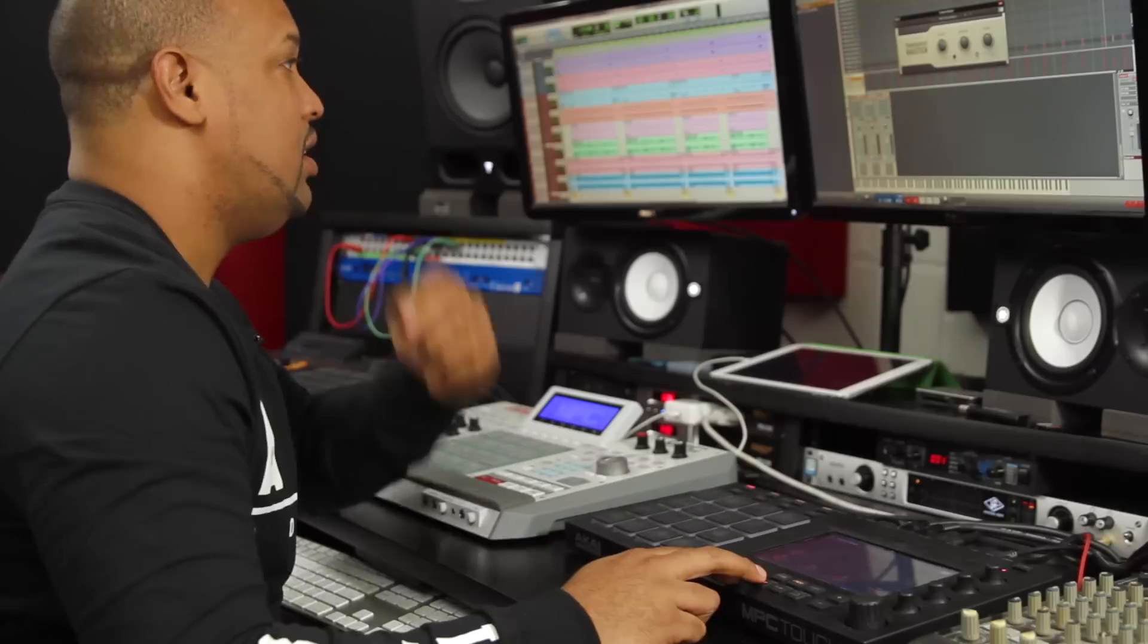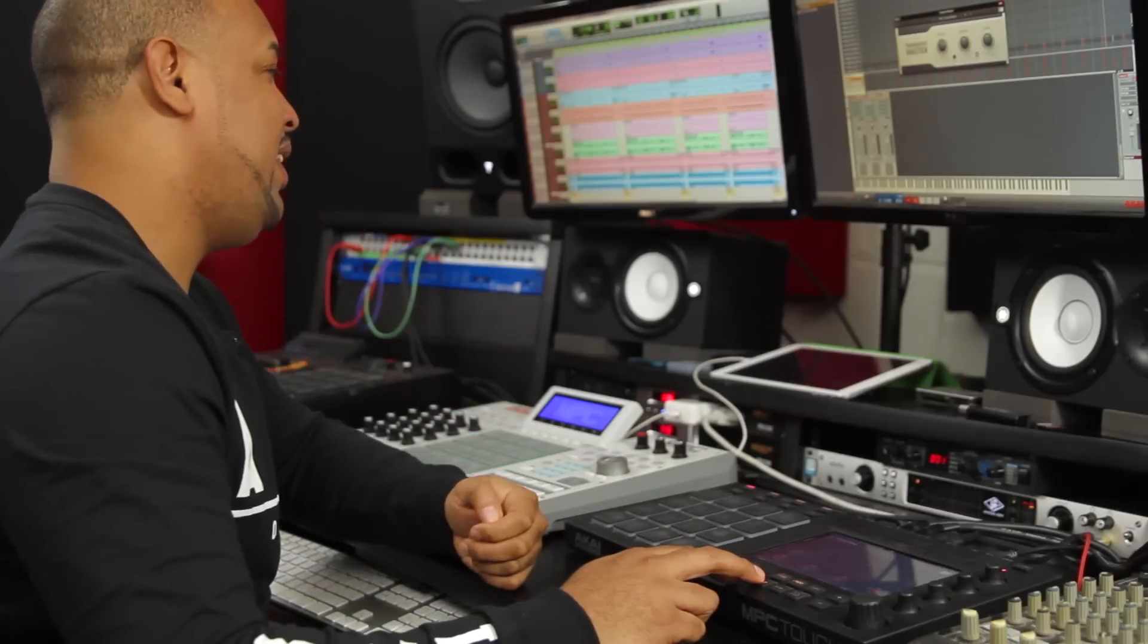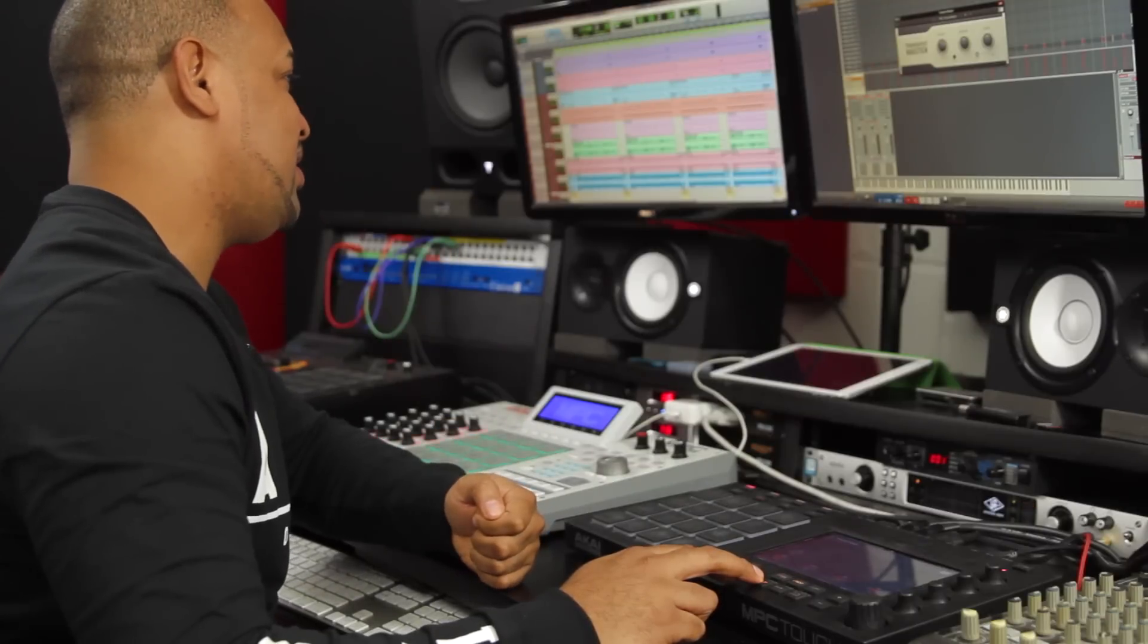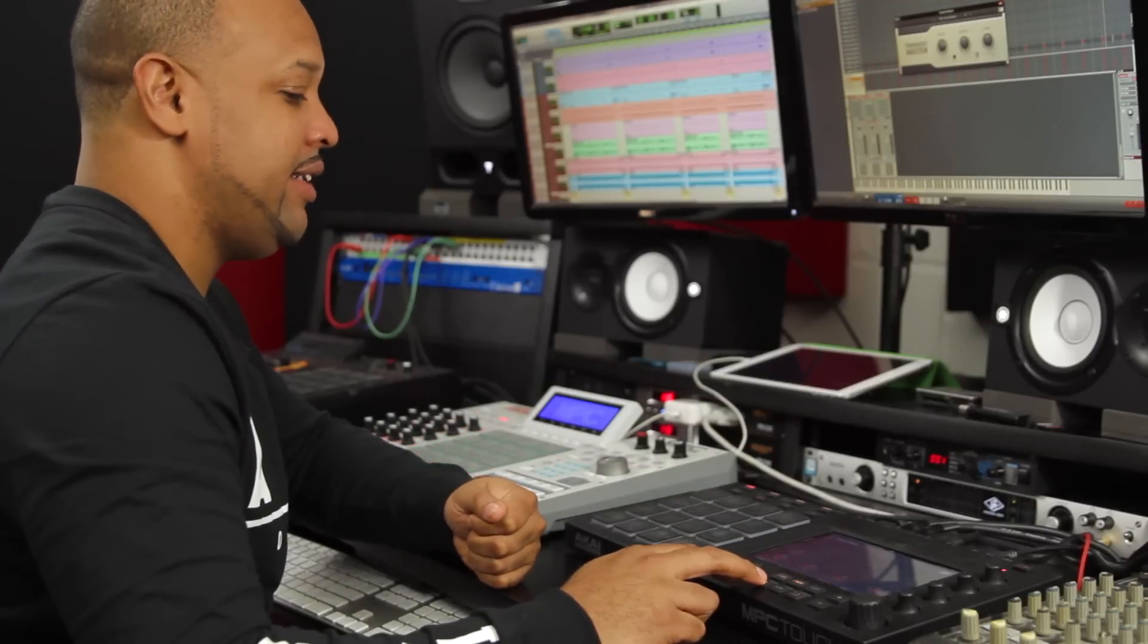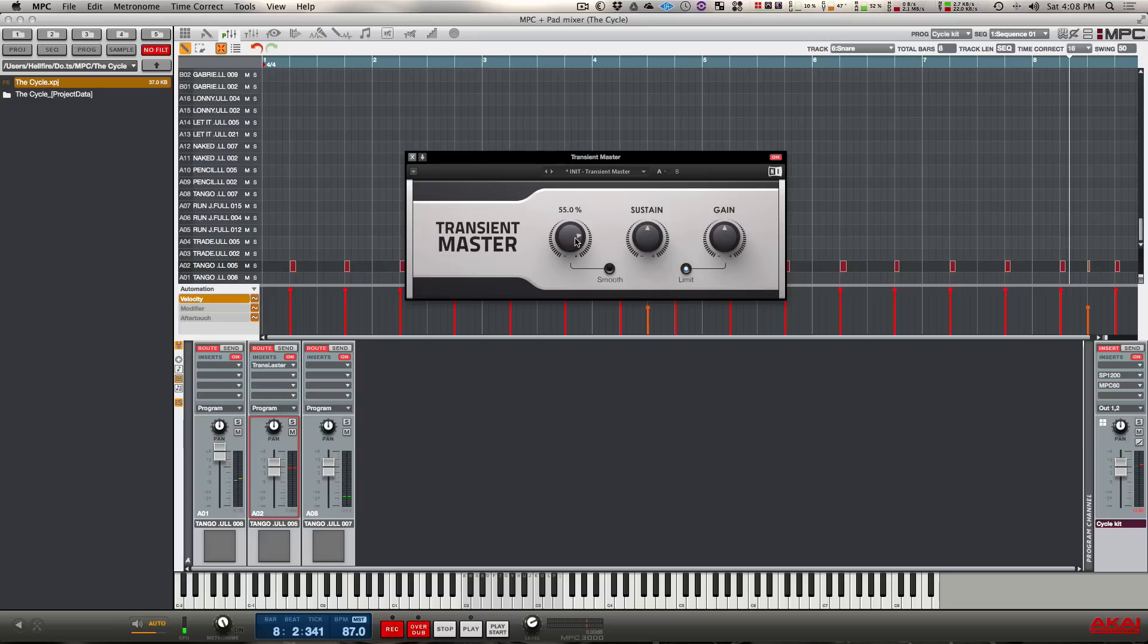You can hear right away that snare is punching through harder already and we're only about halfway through the range of the attack knob. Just make sure you don't go too overkill with this parameter because you'll just end up shortening the decay or the length of your sound too much and it won't sound as natural.